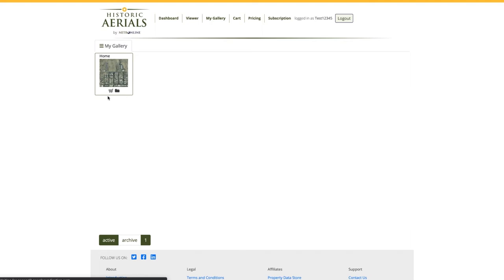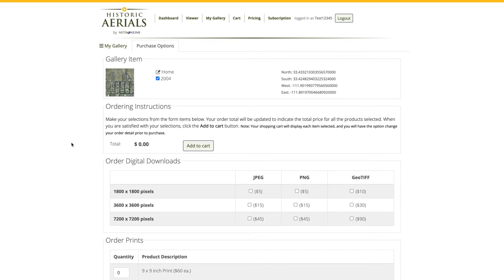If you already have an account, this is where your saved locations will be stored. I'm going to click on the small shopping cart icon underneath the thumbnail.